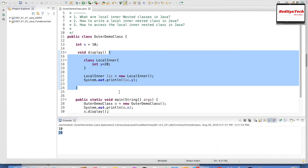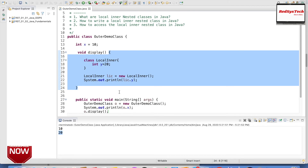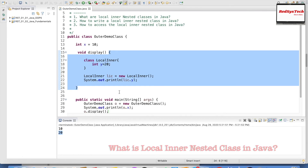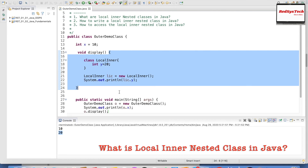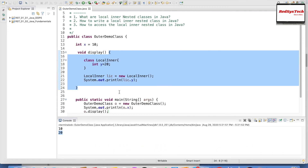We should understand the difference between a member inner class and a local inner class. A local inner class is local to a particular method. But a member inner class is also a non-static nested class — however, it should be outside of a method but inside a class. This is the key difference between a local inner class and a member inner class, and you should be aware of this when writing real-time programs.